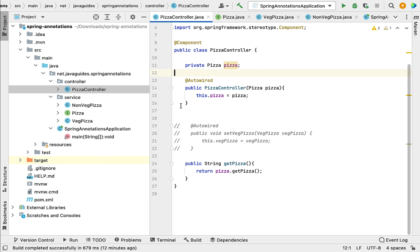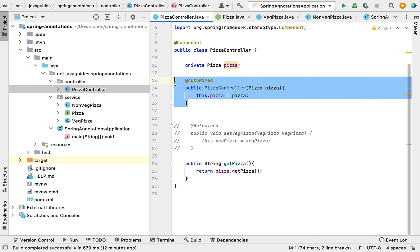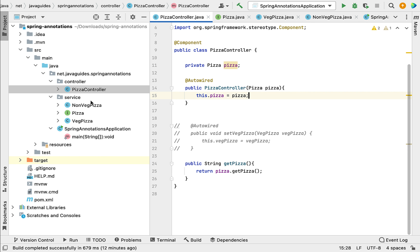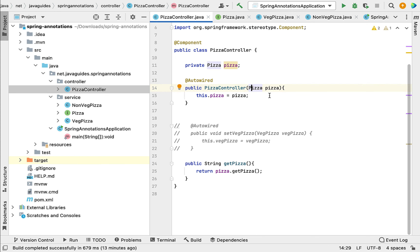The Spring team recommends using an interface for dependency injection because this achieves loose coupling. If we look at the constructor, it takes the Pizza interface as an argument. However, the Pizza interface has multiple implementations like VegPizza and NonVegPizza, so the Spring IoC container will get confused about which Pizza interface implementation to inject using this constructor.